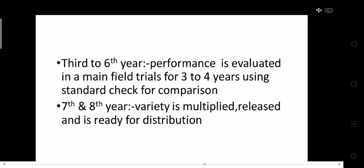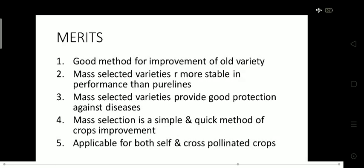In the third to sixth year, performance is evaluated in main field trials for three to four years continuously using a standard check for comparison. We compare our new variety with the local variety to determine whether it is producing more grains and superior nutrients. If it is superior to the local variety, then in the seventh and eighth year, that variety is multiplied, released, and made ready for distribution.